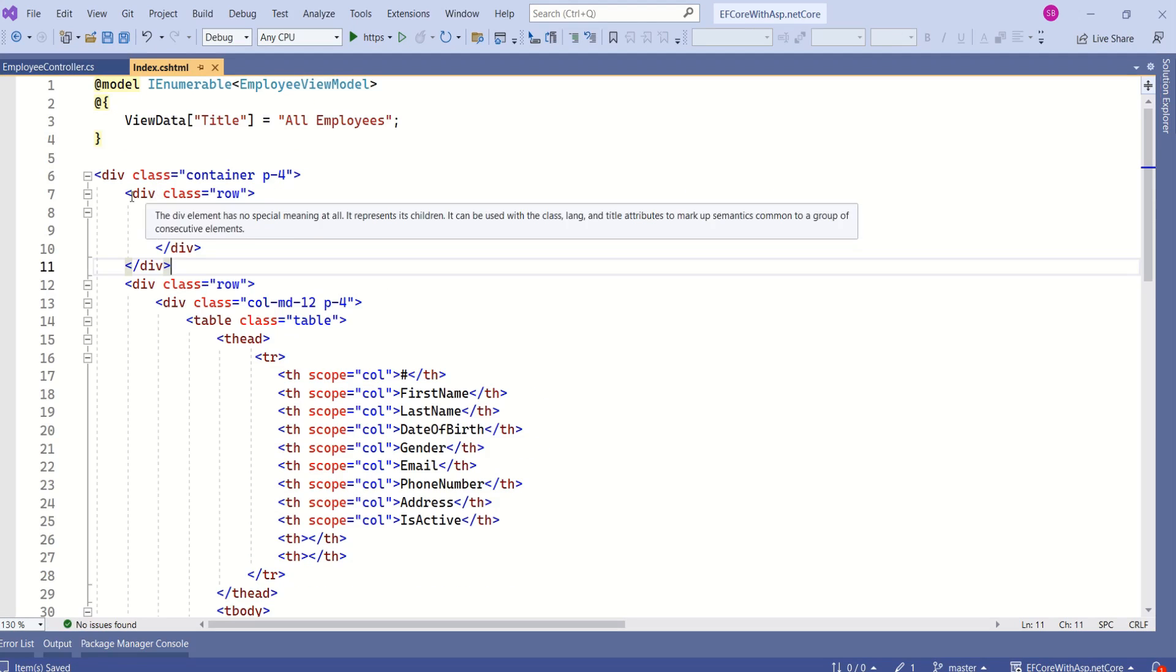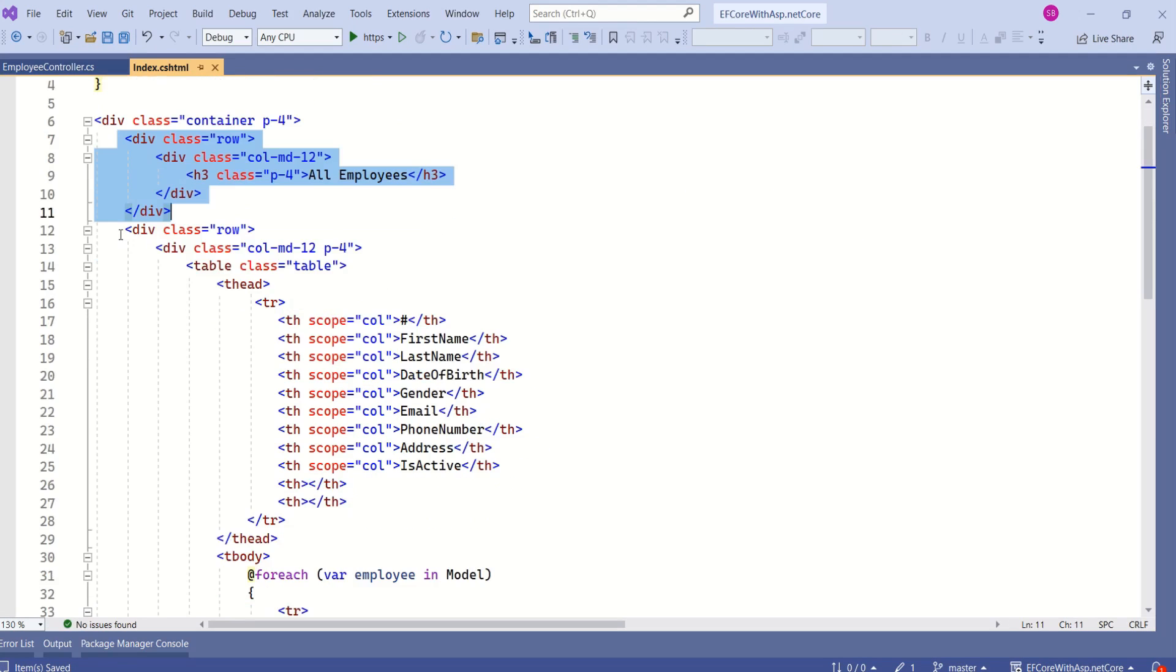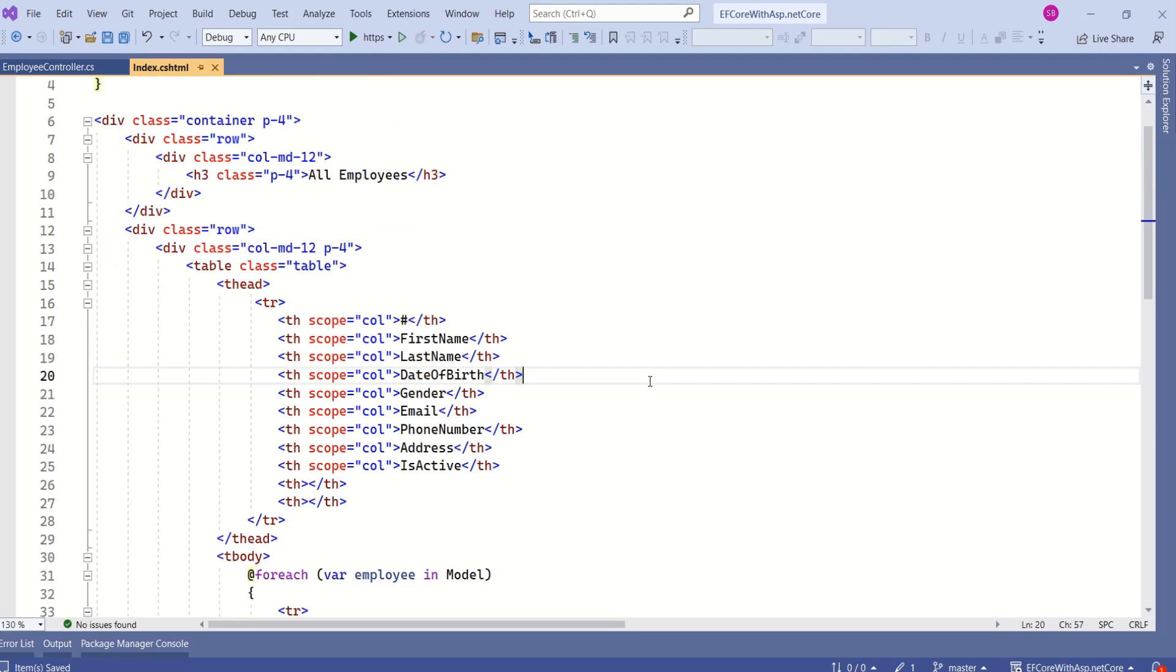In this index view, here we have a heading. Next, we have a table that displays all the employee records. Below this heading, I would like to have a search bar.